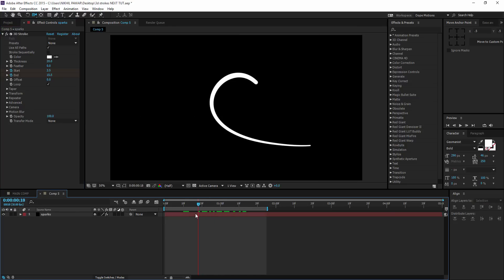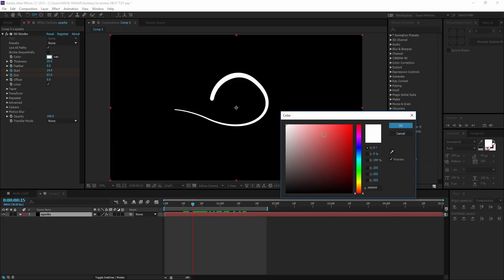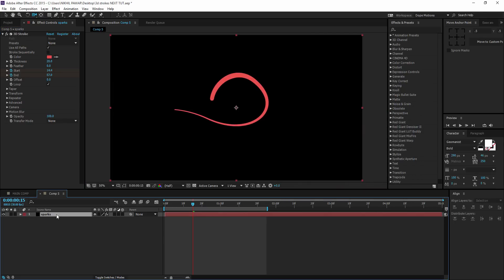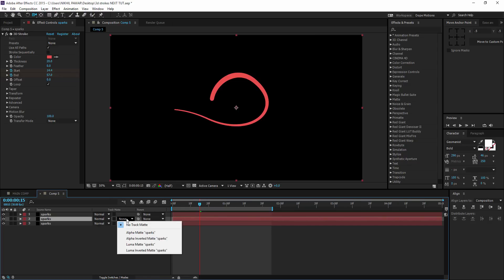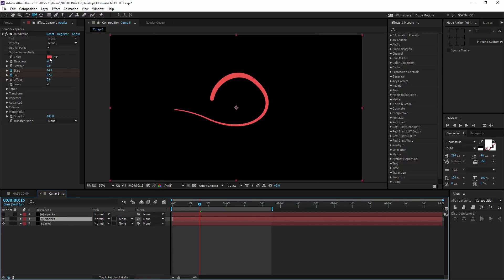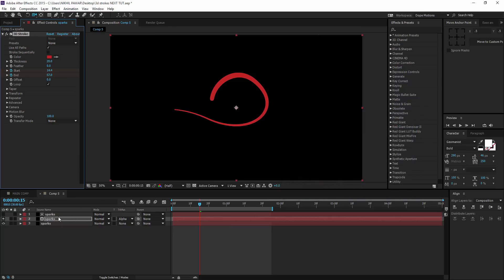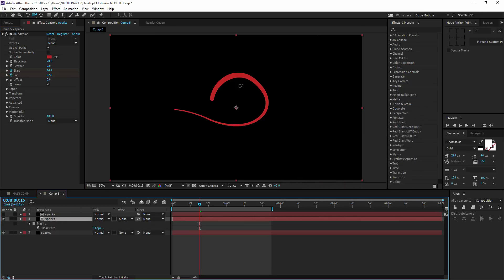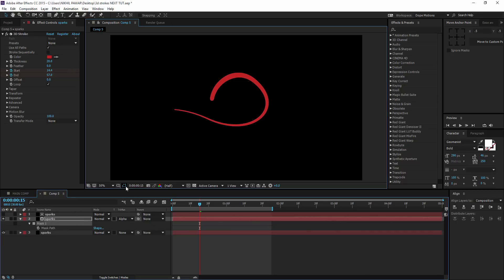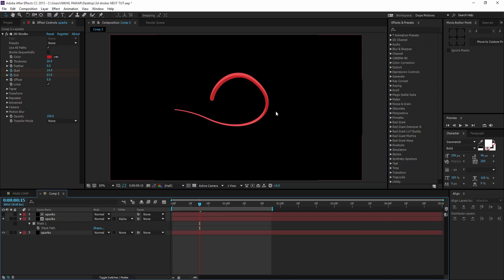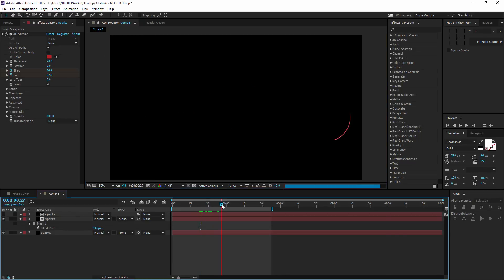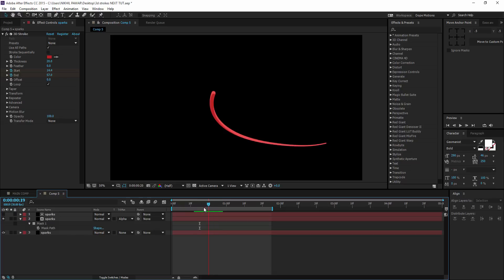Now I'm going to color the stroke red, then duplicate it two times. Select the middle layer and change the track matte to Alpha Matte. Change that layer's color to a darker shade. Then hit M to bring down the mask properties, select the mask, hit Ctrl+T, and bring it down. This gives us a cool 3D reflection kind of effect on our stroke, which makes it look even more awesome.